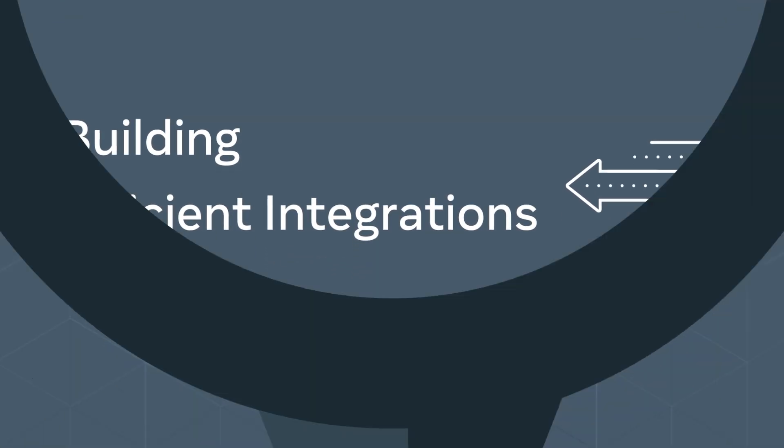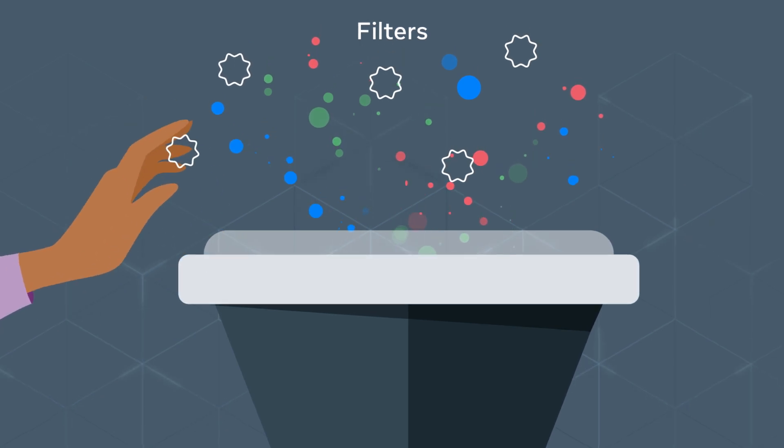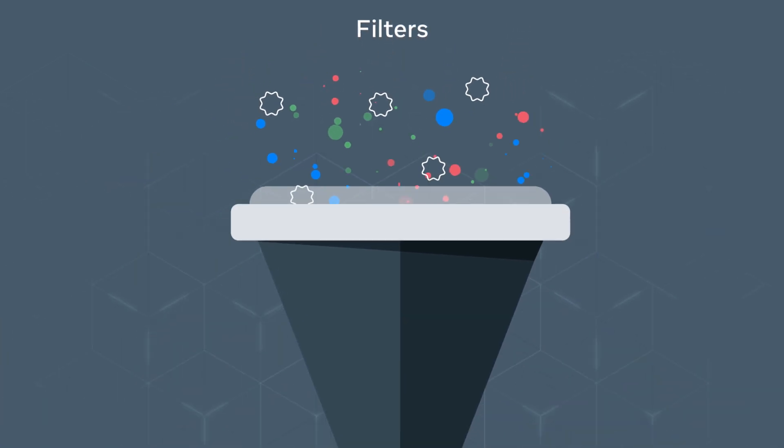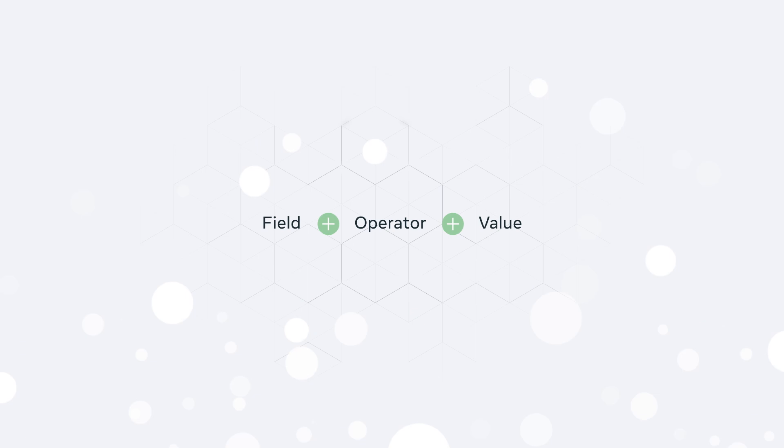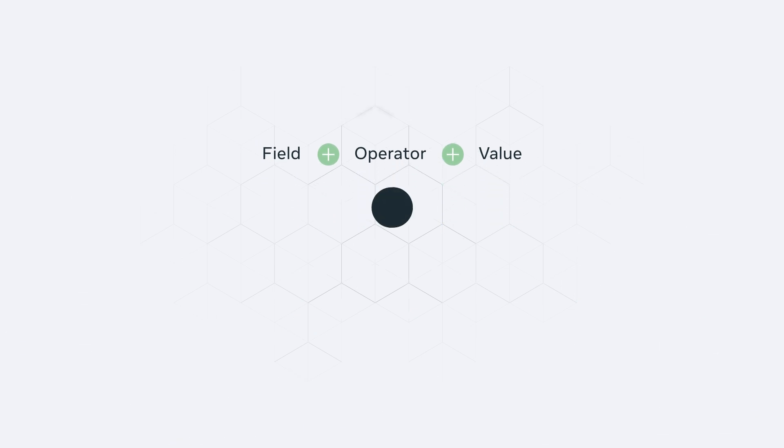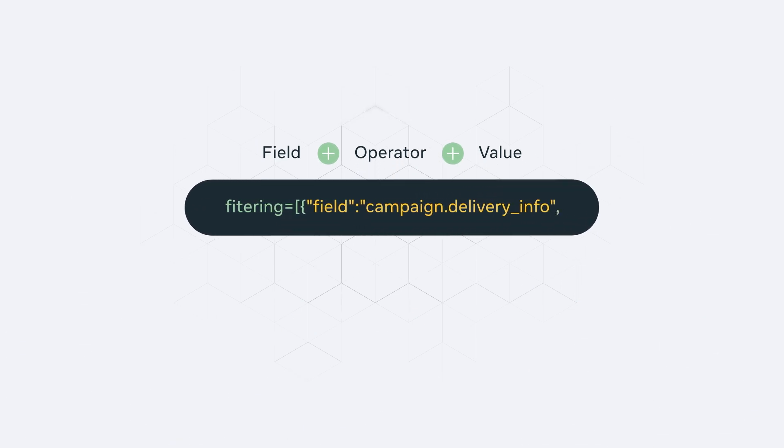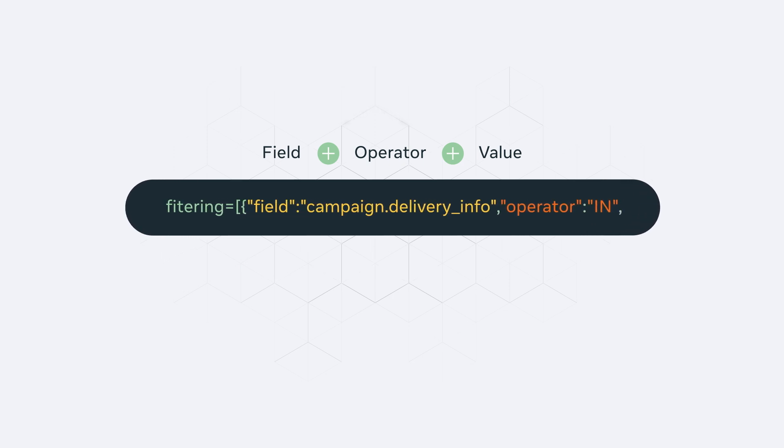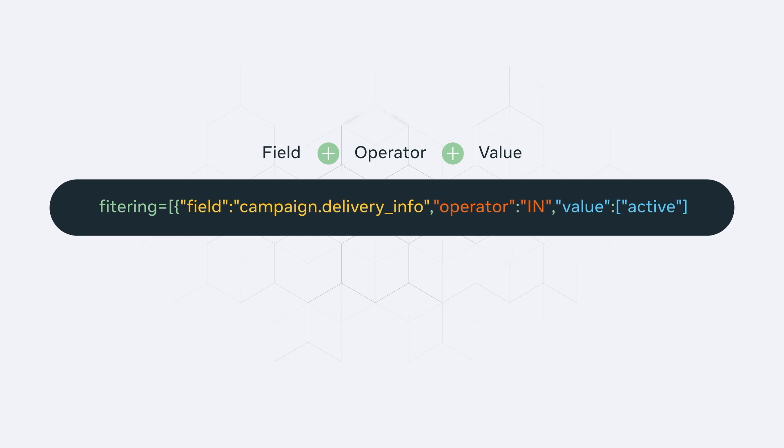Filters help optimize the size of data responses, which reduces the need of handling pagination. The construction of filters is simple. Specify a field or dimension you would like to filter on, add an operator such as contain, in, greater, or less than, and provide a value that you want to filter against.